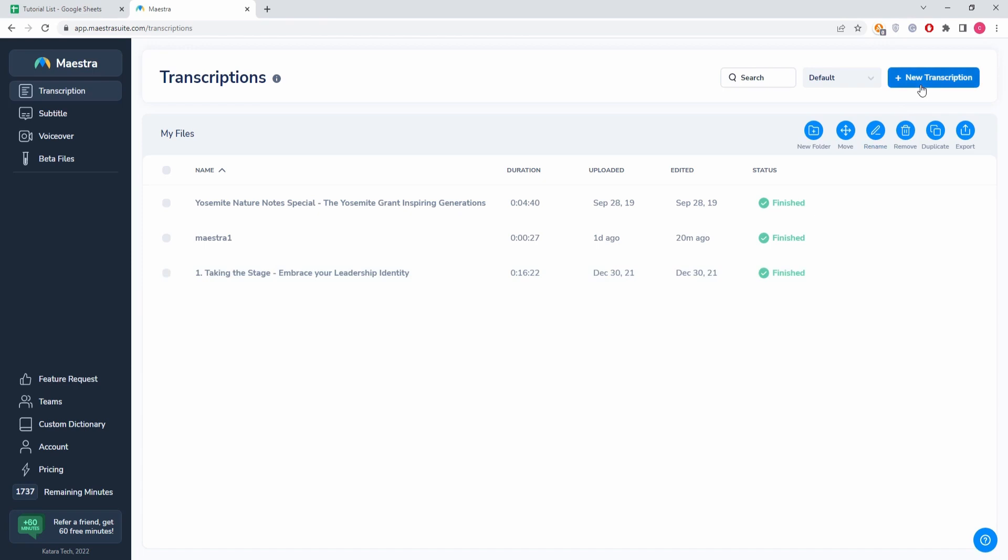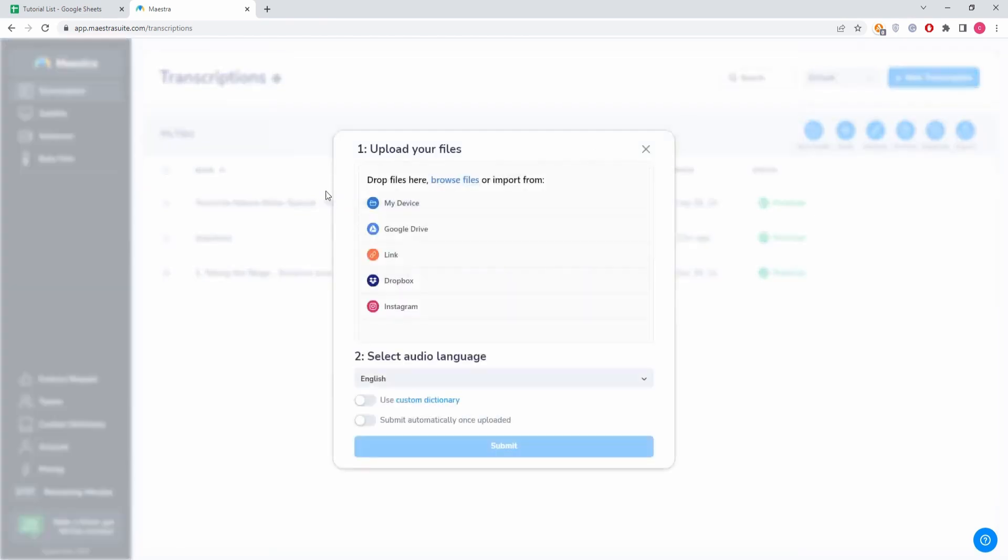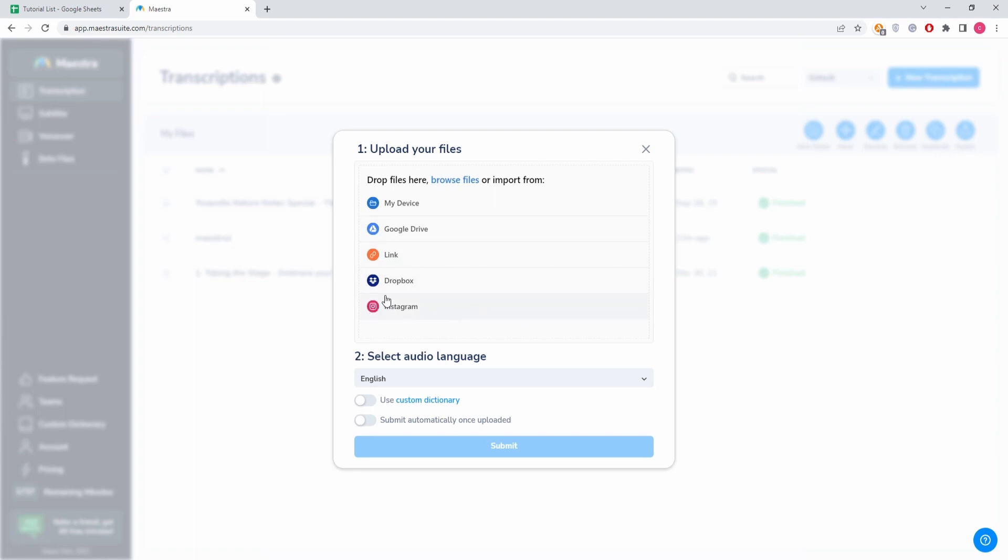There is a button that says new transcription. We click this. Here are a few options as to how you upload files to Maestra. You can upload directly from Instagram, Dropbox, you can use a YouTube link, from Google Drive...